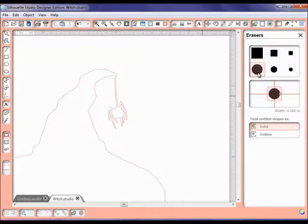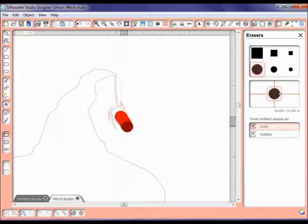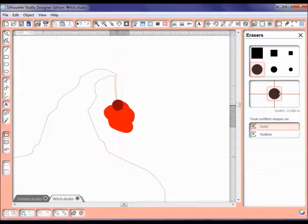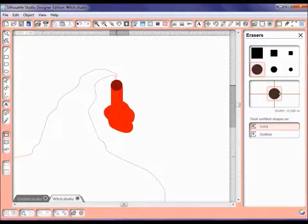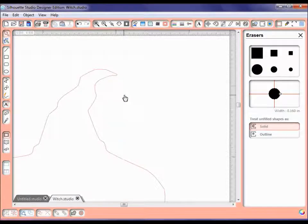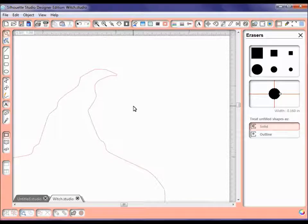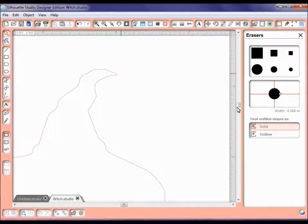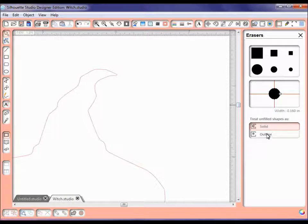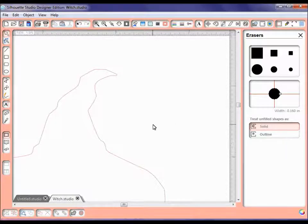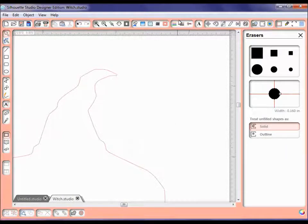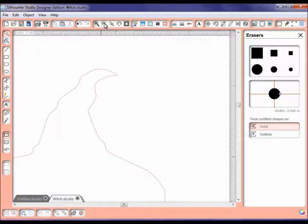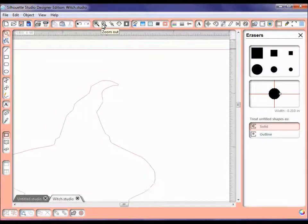You can just erase these cut lines out because sometimes these little areas like this are kind of hard to use. And see there is the solid, so it kept this closed for me. If I just use the outline, it would probably not keep this path closed. So let's go ahead and go back down to a regular size.